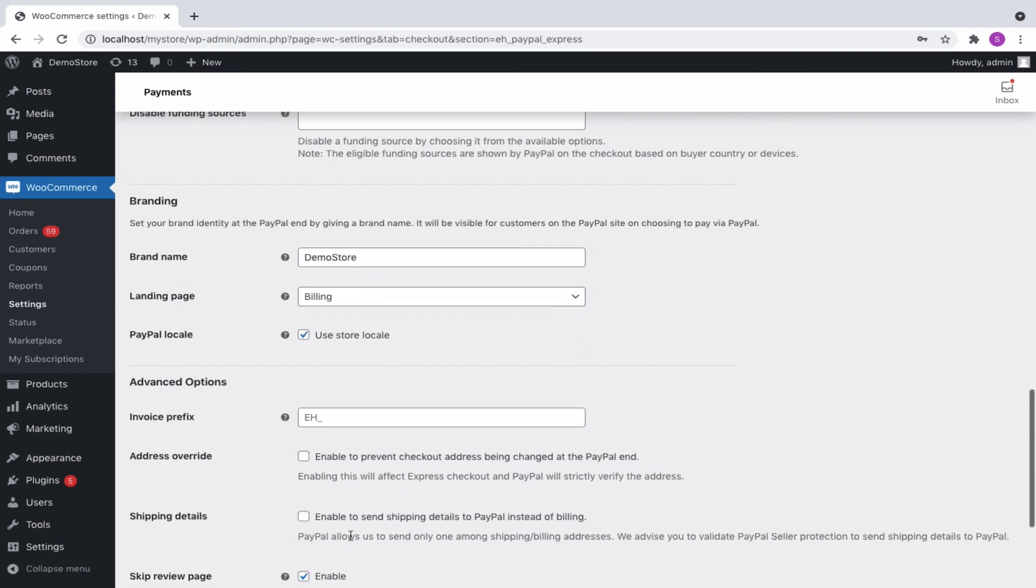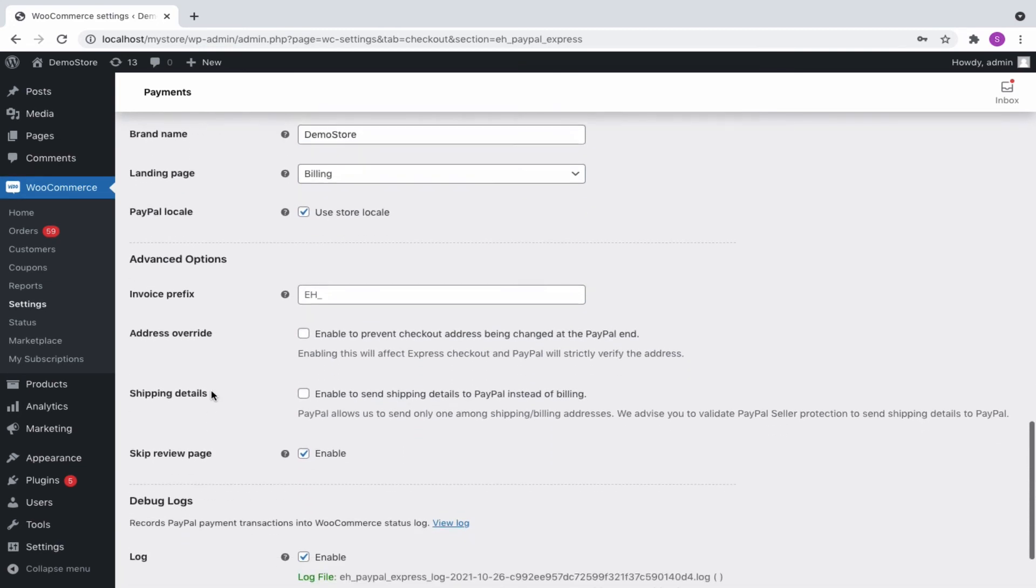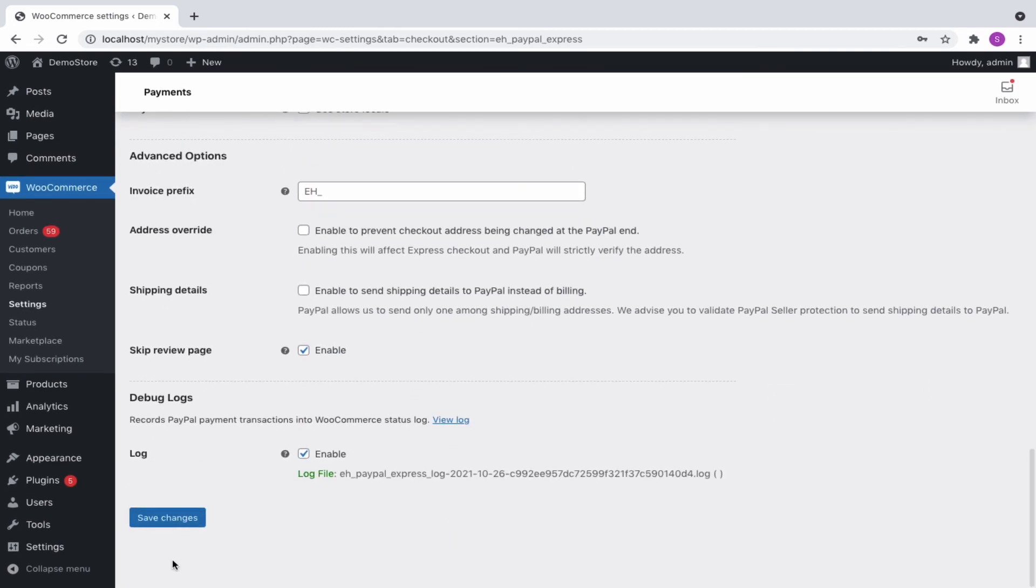The plugin also offers some additional branding and advanced options. Finally, update the settings to save the changes made.